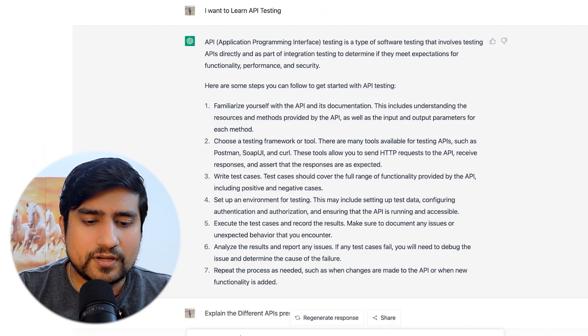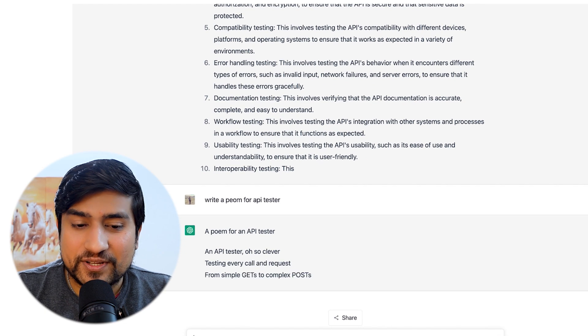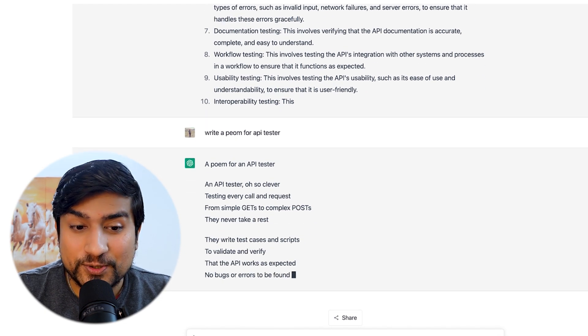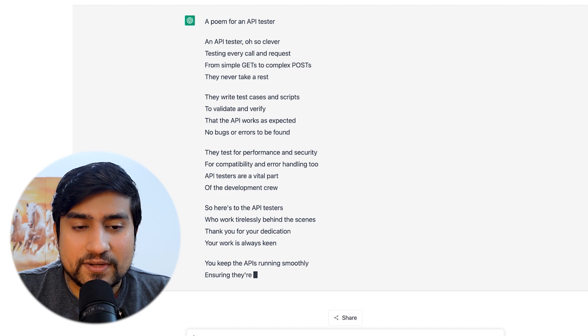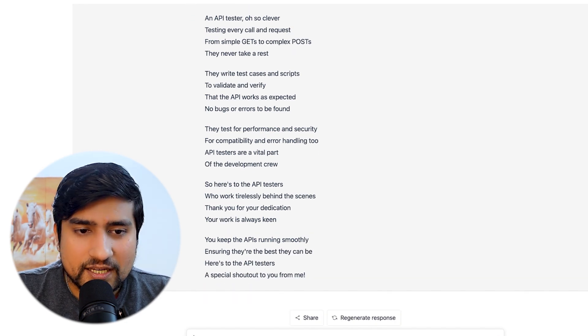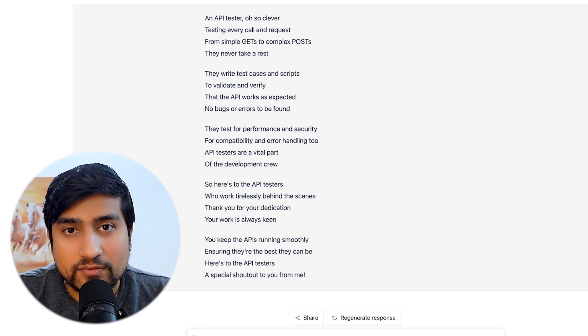The last thing I asked was: "Write a poem for an API tester." Here it is: "An API tester, so clever, testing every call and request. From a simple GET to a complex POST, they will never take a rest. They write test cases and scripts to validate and verify that the API works as expected — no bugs, no errors found." Thanks a lot for watching!